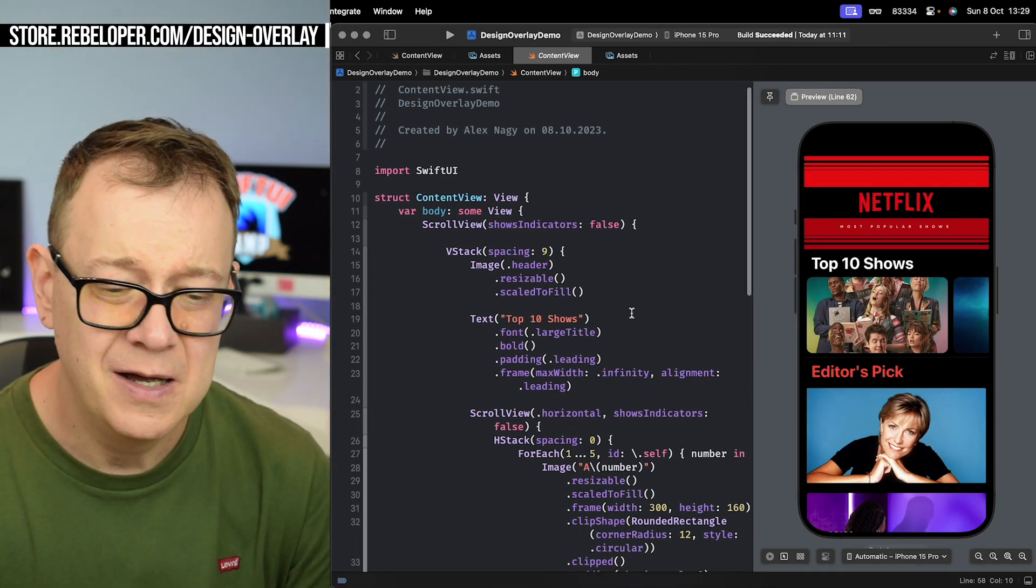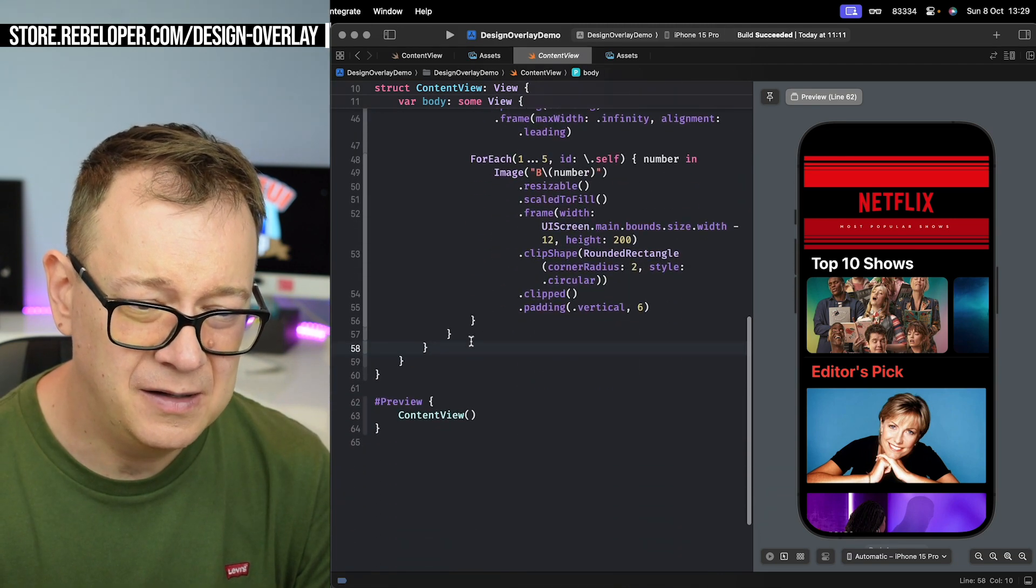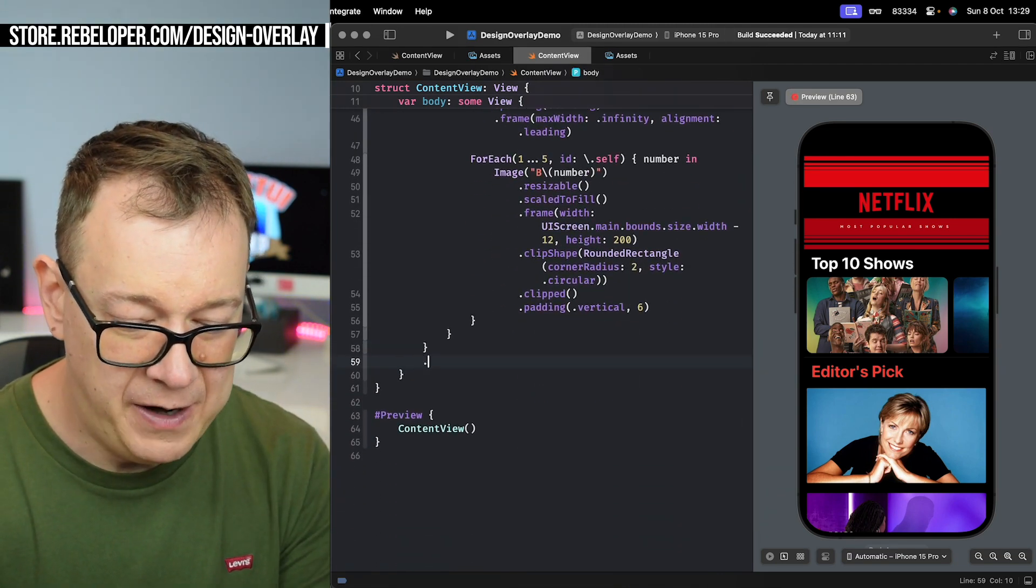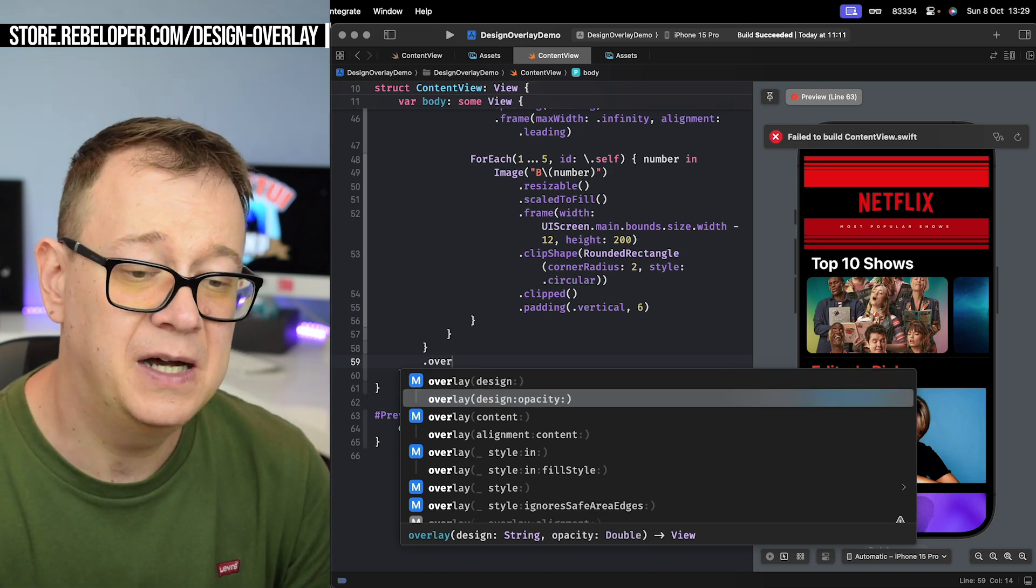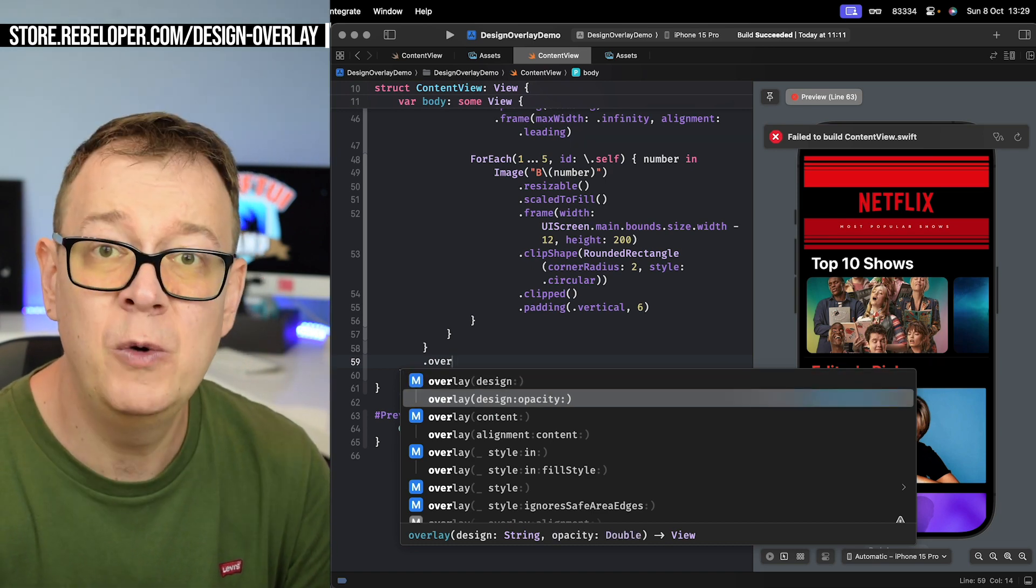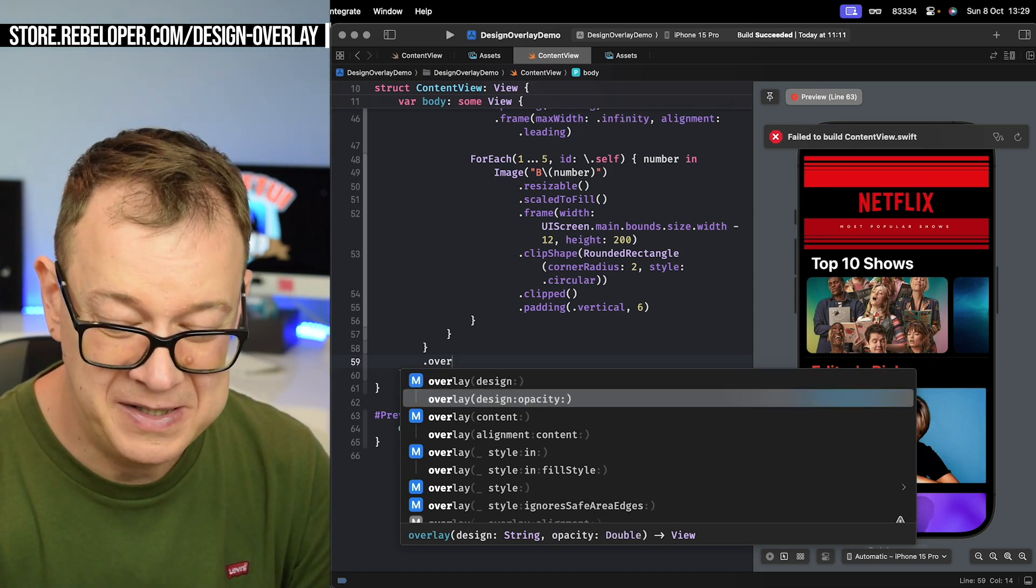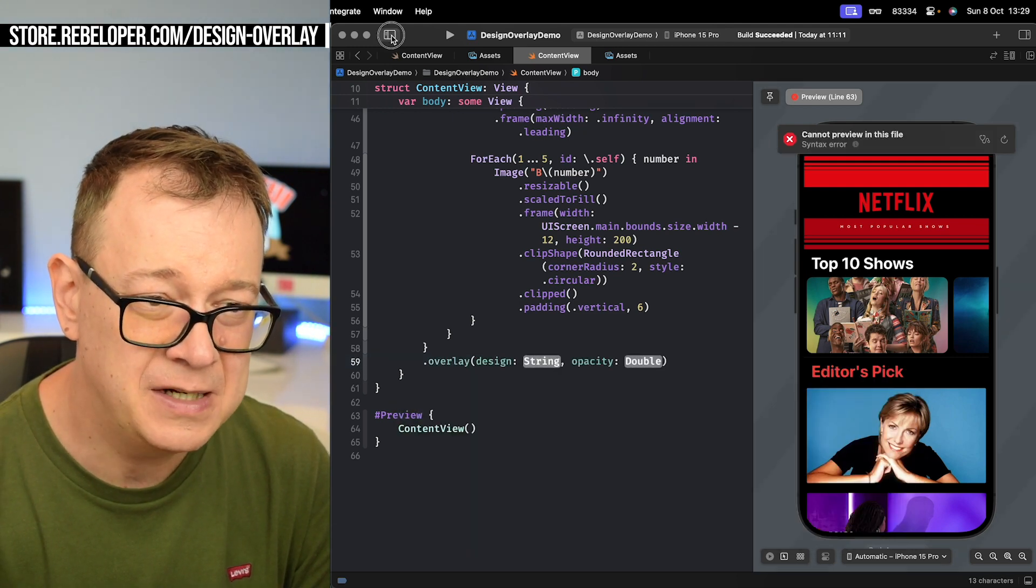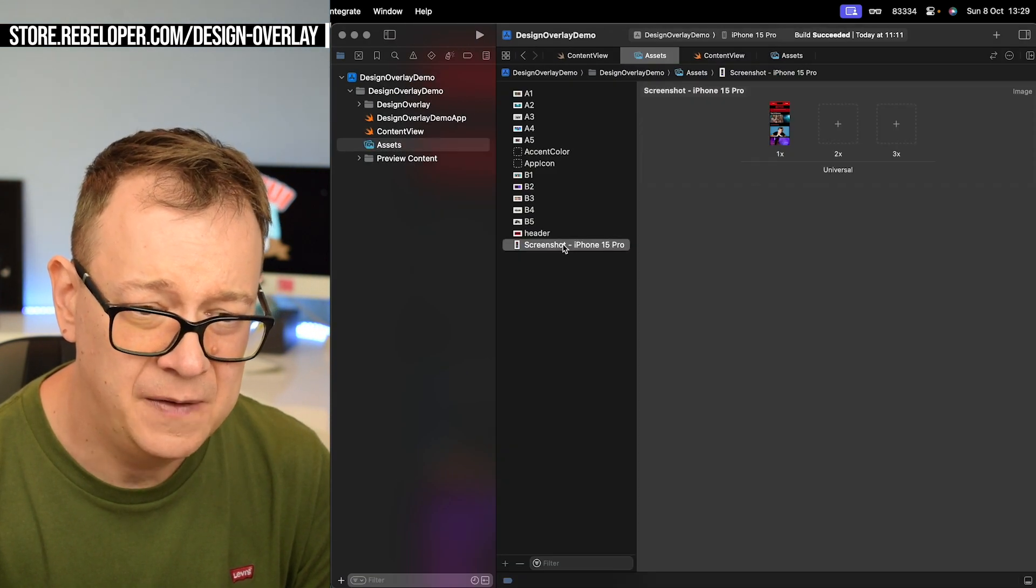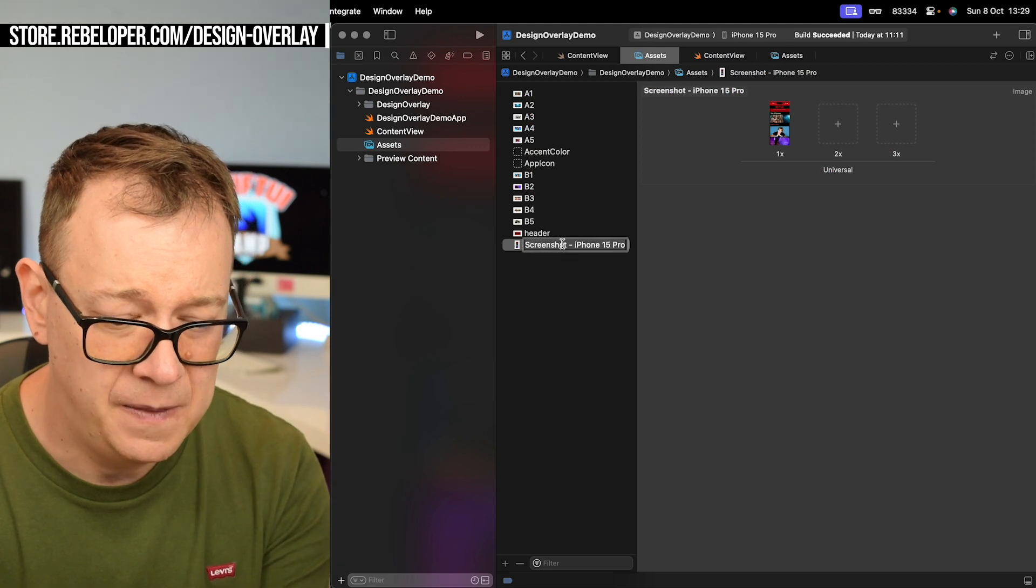Let's just add it with an overlay and you see we have design and design opacity. So let's just go with the most complicated one with the design and design opacity.